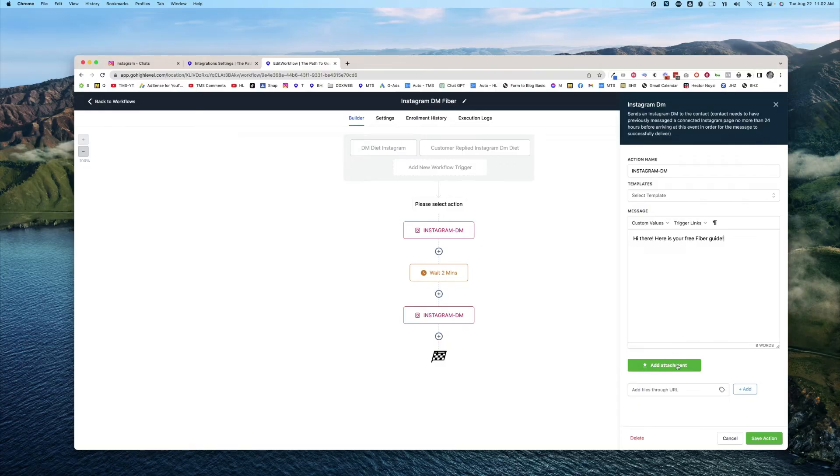Just a side note, don't use the add attachment. Instagram doesn't support PDFs. So then you've got that reply going.